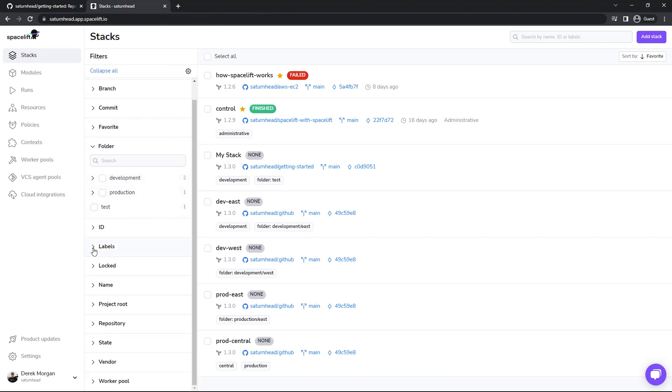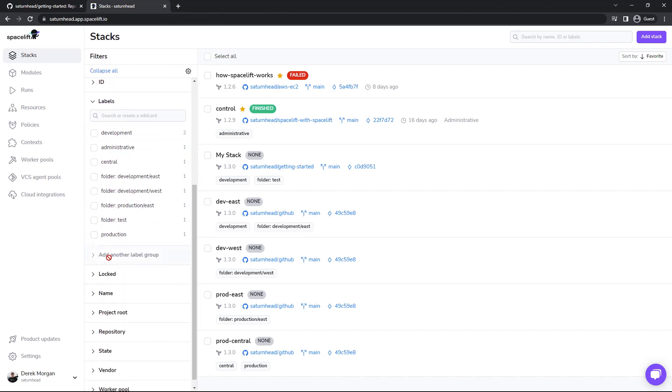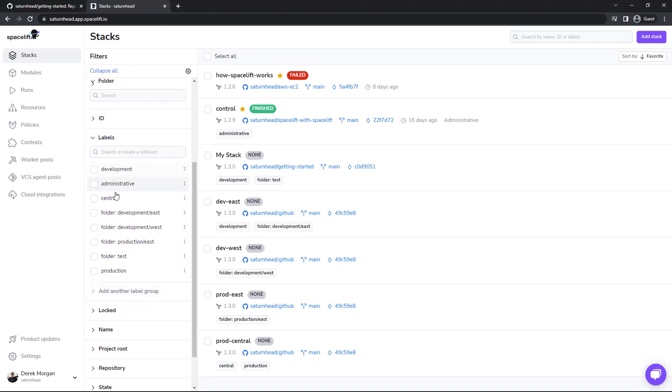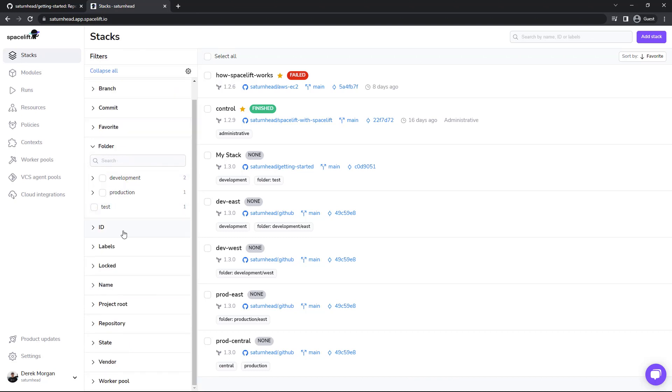You can also do ID, and then you have the labels, which are all independent. And also notice the folder labels also show up here, but are not nested.